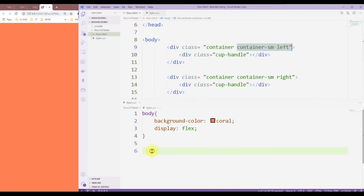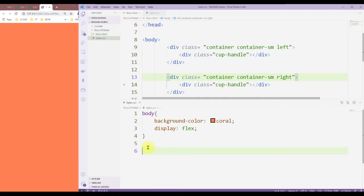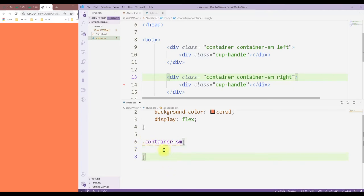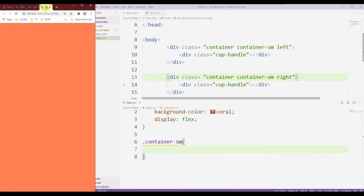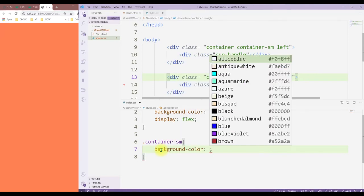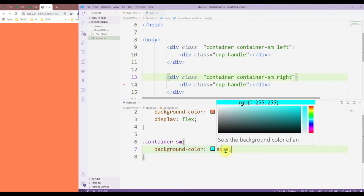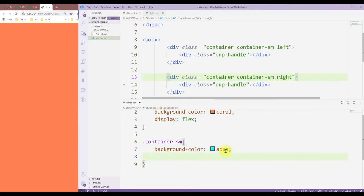Now let's work on the container small. I'm not going to say left or right because I want both of them to have the cup body, which is why I'm just going to say container small. This one is going to be a blueish color — let's use aqua. You won't see anything just yet because we need to give it borders, width, and height, and so on — you'll see that in just a minute.